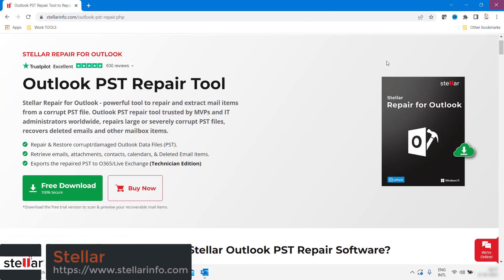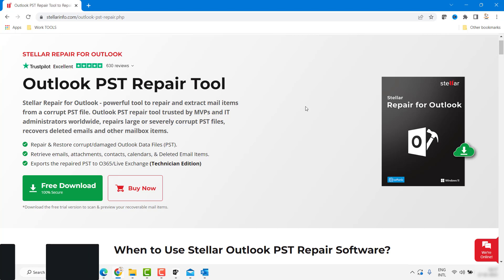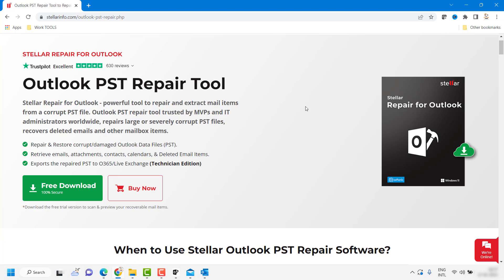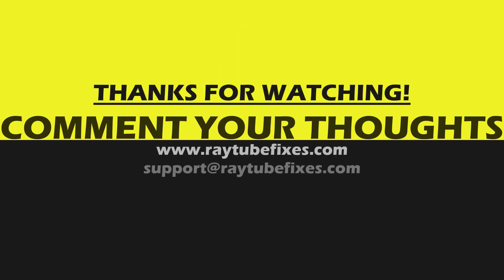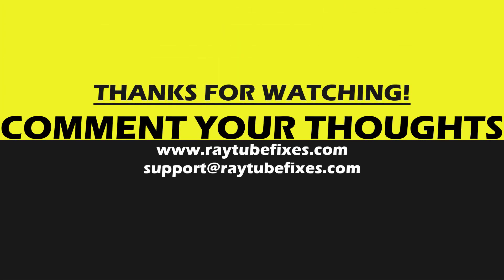So this is how you can go ahead and repair your Outlook Data File using Stellar Repair for Outlook. For more information you can visit the website from the link in the description. I hope you liked this video — if so please make sure to hit the Like button and do not forget to subscribe to my channel. Thank you, have a great day.